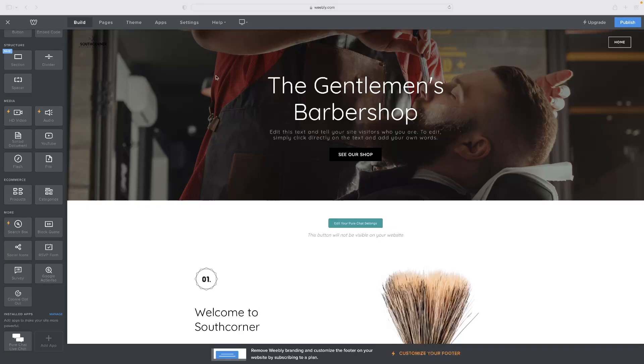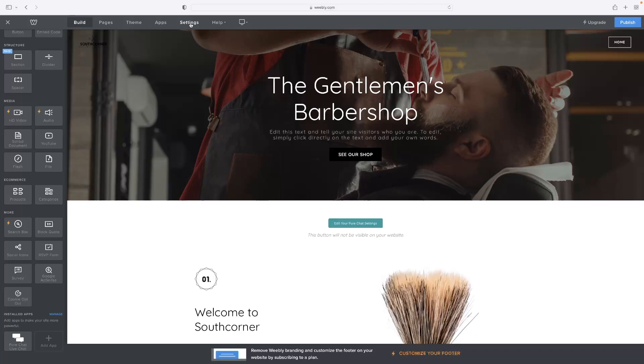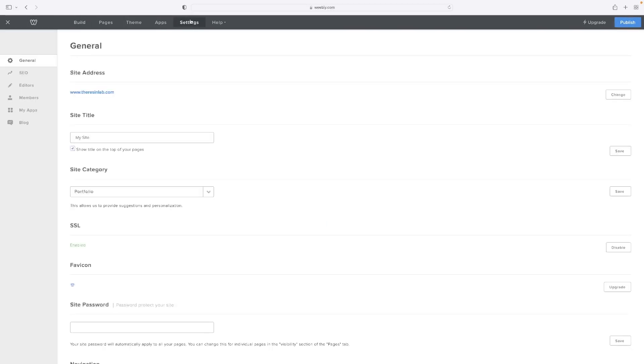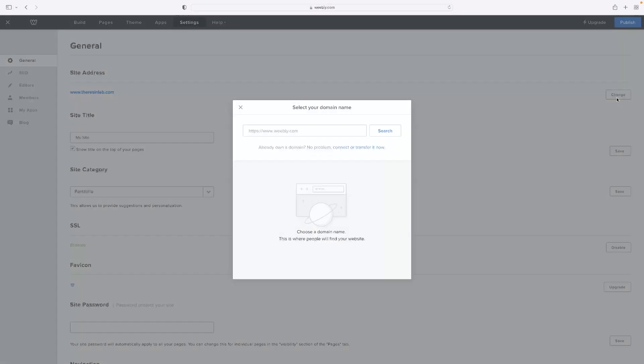Once you're in the website editor and you've got your website open, if you click on the settings button at the top there on the menu, you'll see that you've got the site address, the domain name there, and you're able to hit the change button on the right hand side.